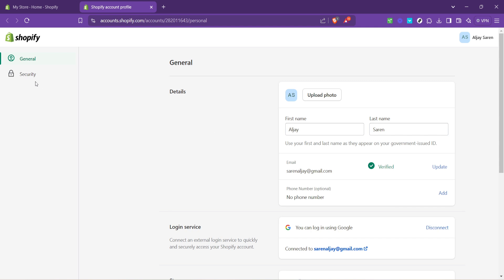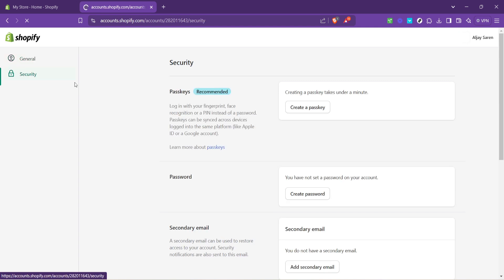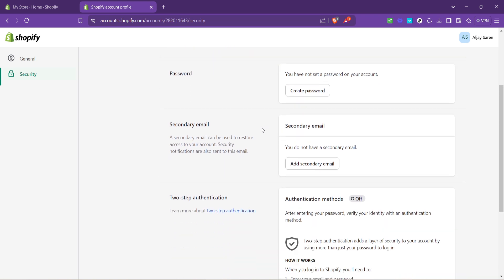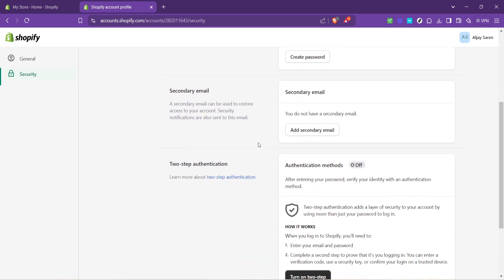Within the account management area, find and click on security. Shopify takes the integrity of your account seriously, and this section is where you can tighten your ship.